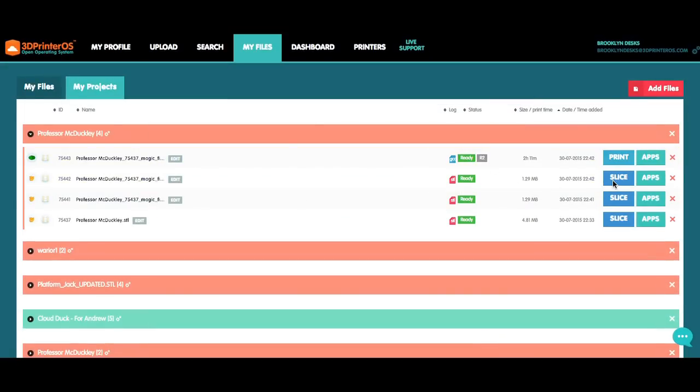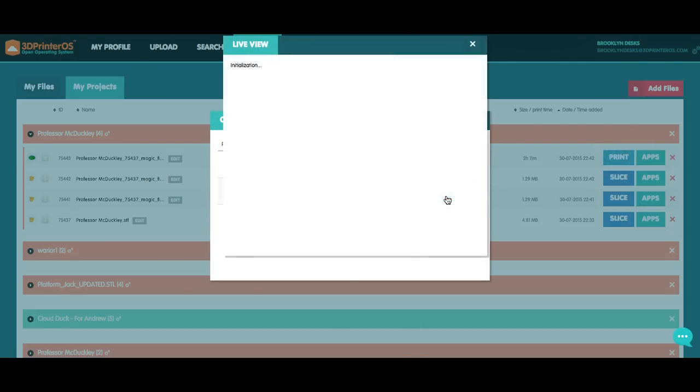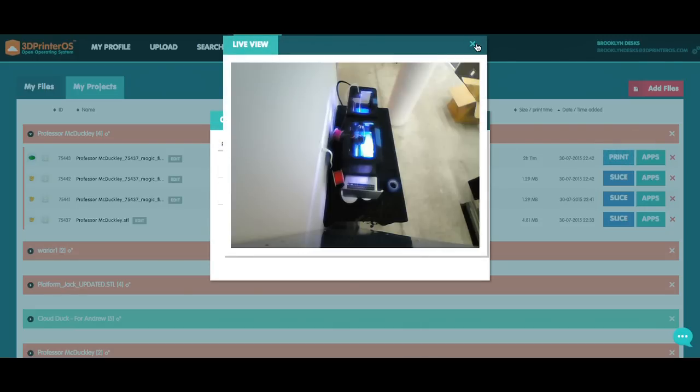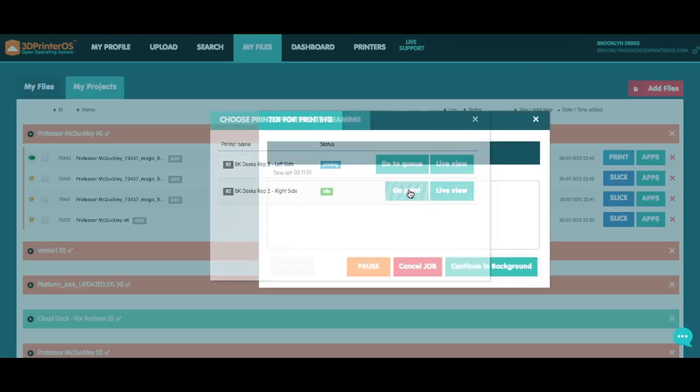Now that my file is sliced and ready for printing, sending it to my printer is as easy as clicking Print and choosing which one of my printers I want to send it to. Looks like this one's printing, so I'm going to click a live view, make sure things are good, and send this to go print.